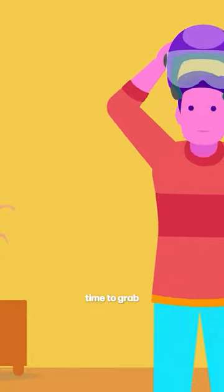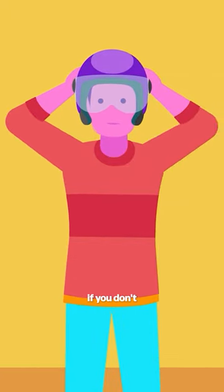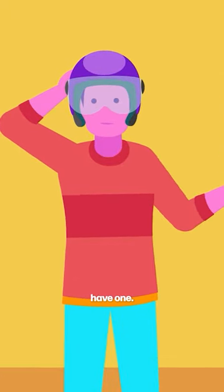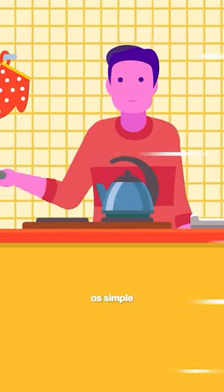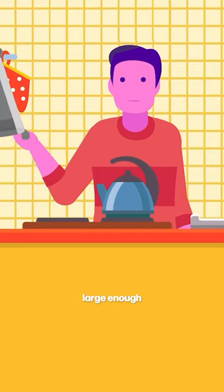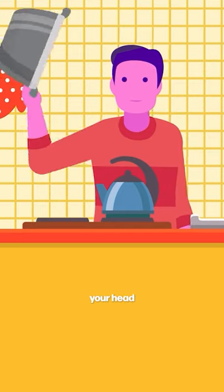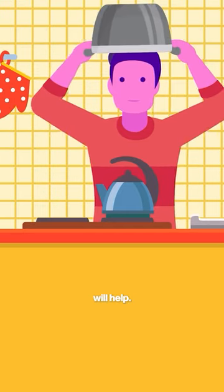If you're inside your home, you may have time to grab your bike helmet. If you don't have one, don't worry. Things as simple as a kitchen pan large enough to cover your head will help.